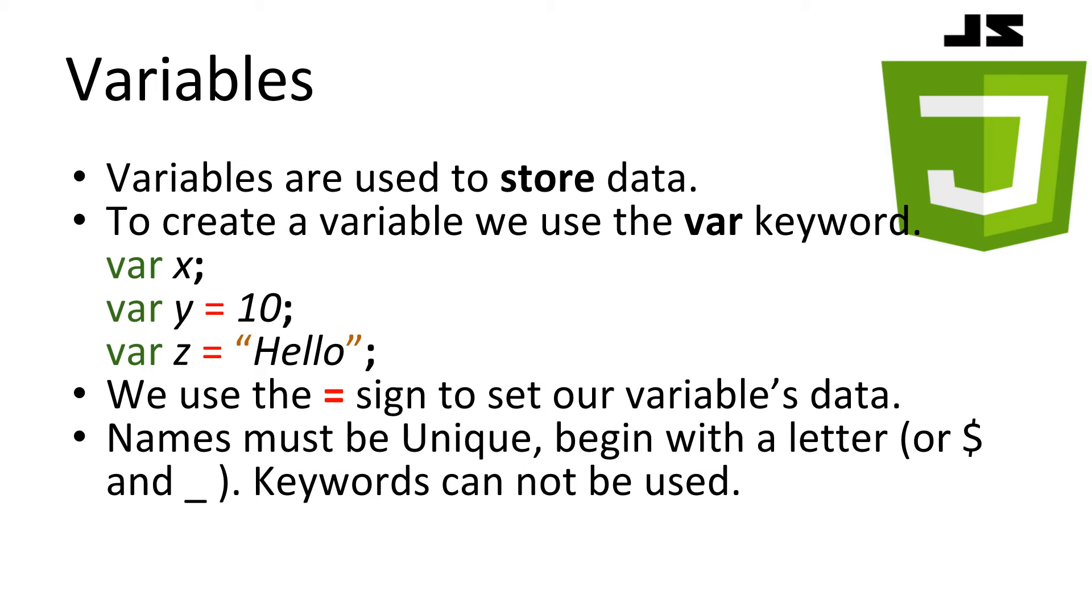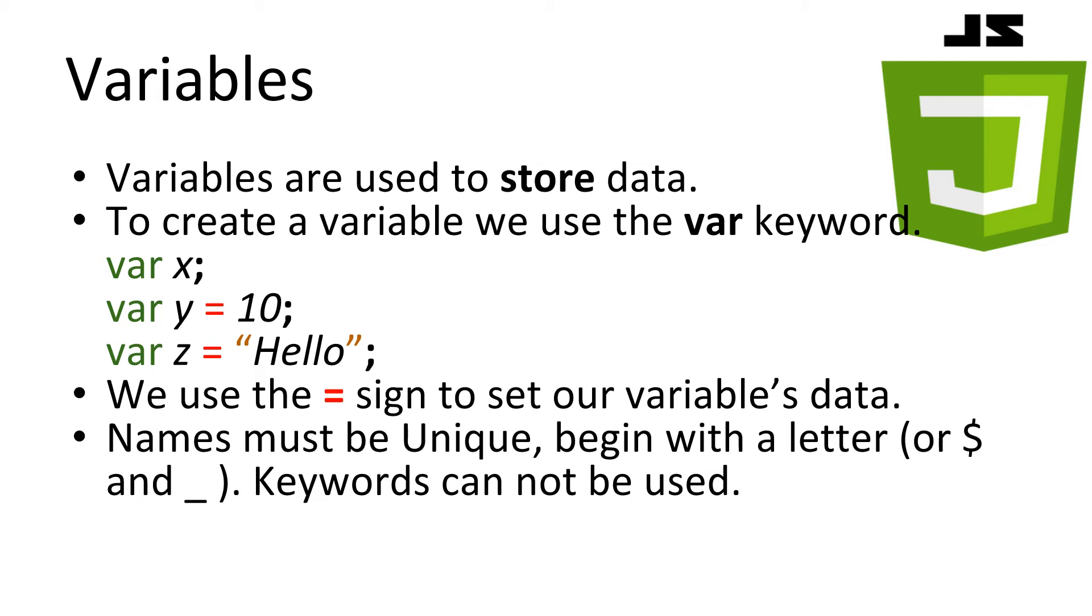In the second line, we create the variable y and we set the value inside it to be the number 10. Then in the third line, we create a variable z and set it to a string of the text hello. In JavaScript, text is surrounded with quotation marks or apostrophes, as you may remember from our alert box. We use the equal sign in JavaScript to set the value of a variable on the left-hand side. Keep in mind that the names we give to a variable must be unique if we want to store separate values.